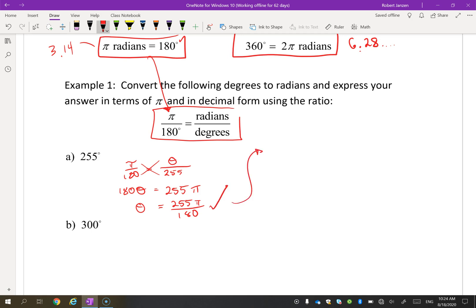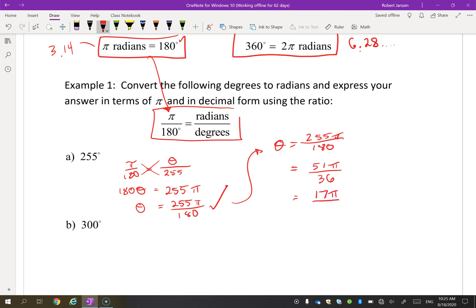It's good practice to reduce the fraction even if it's not required. Both 255 and 180 are divisible by 5: 255 ÷ 5 = 51 and 180 ÷ 5 = 36. We can reduce further by dividing by 3, giving 17π over 12. So the reduced measure in radians of 255 degrees is 17π/12.